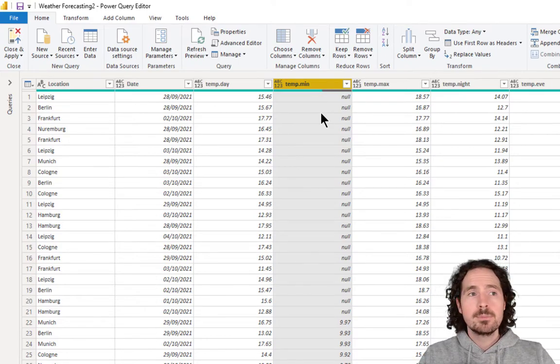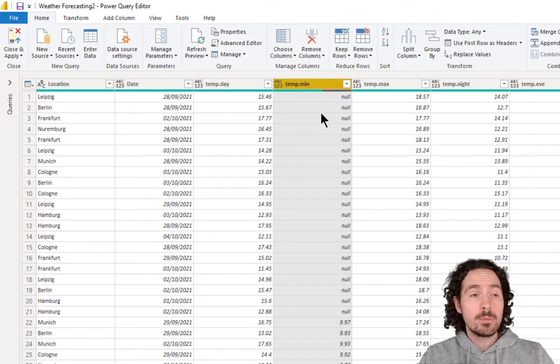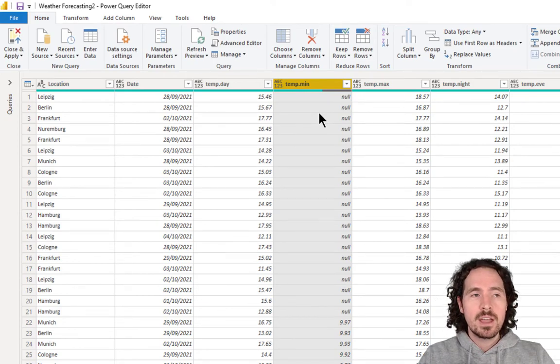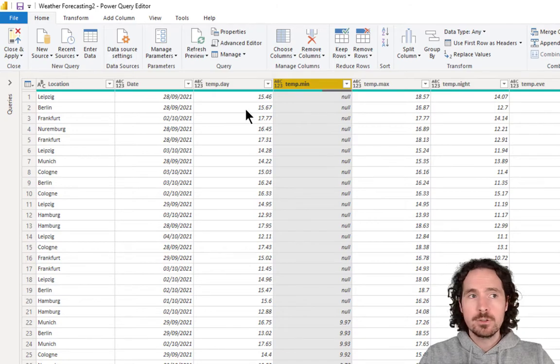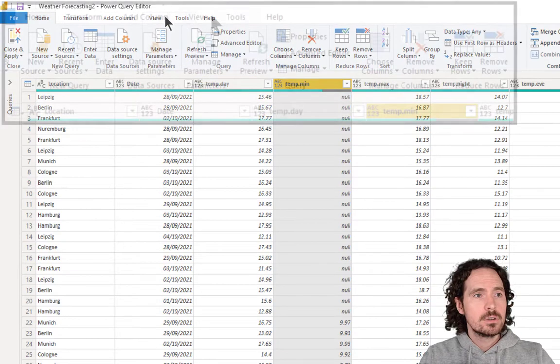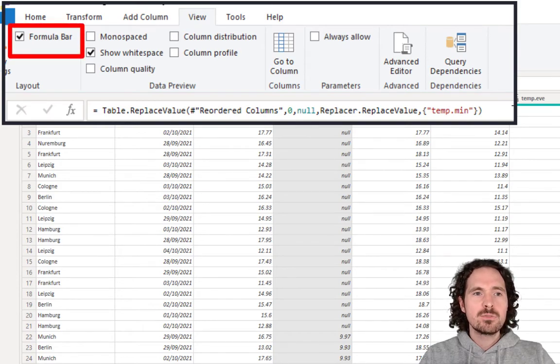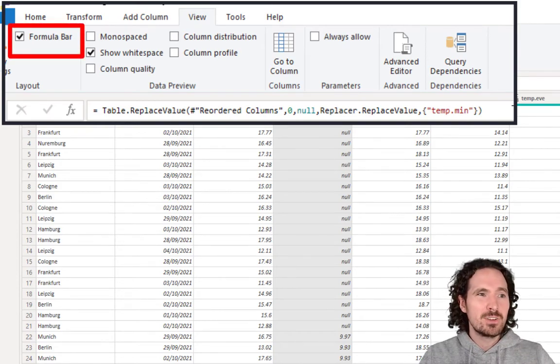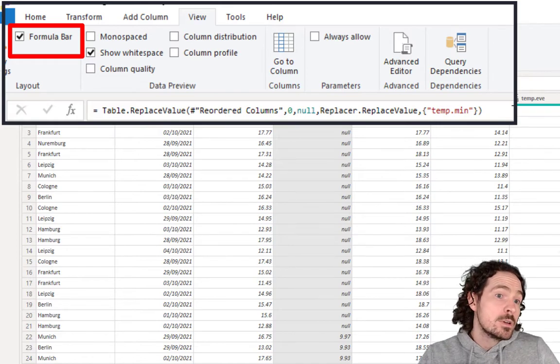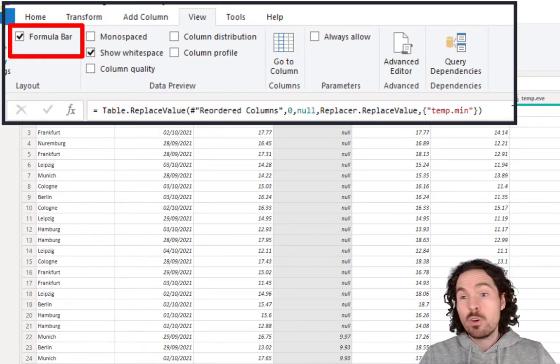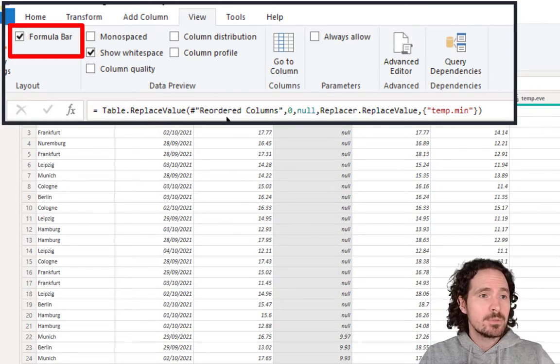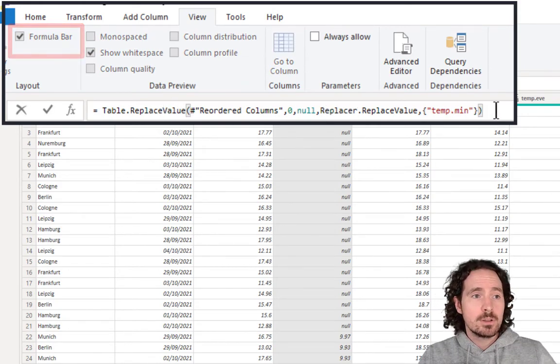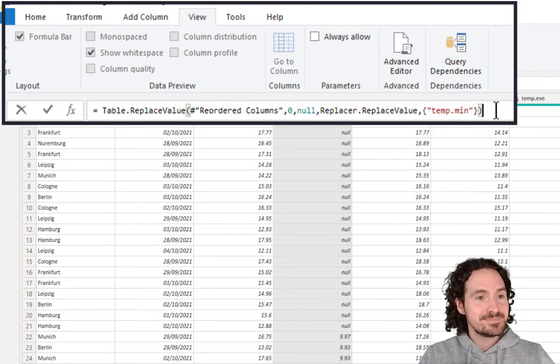So, the next step, and this is just a general tip of working with Power Query actually, is that you should always have your formula bar switched on. To do that, you just go to view formula bar. That's helpful in general because it just helps you read the code, kind of see what's going on. And also you learn a bit from your own work essentially from your applied steps. You can see what that code is. And it's nice because in general, we are all here to learn, right?